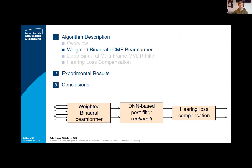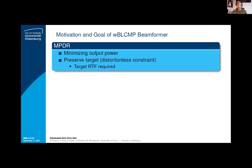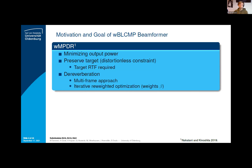I will now present the concept of the weighted binaural linear constraint minimum power beamformer, in short, WBLCMP. It originates from the widely known MPDR beamformer, which aims at reducing noise by minimization of the overall output power. Using this as the only objective, the filter would reduce all noise, but also all of the target. This is fixed by introducing a distortionless constraint, assuming that the relative transfer function of the target is known or can be estimated. As an extension, the weighted MPDR beamformer includes both objectives from the conventional MPDR beamformer plus the goal of dereverberation, which is achieved by a multi-frame approach. Unfortunately, there is no analytic solution to this optimization problem; however, a local maximum can be found using an iterative re-weighted optimization approach.